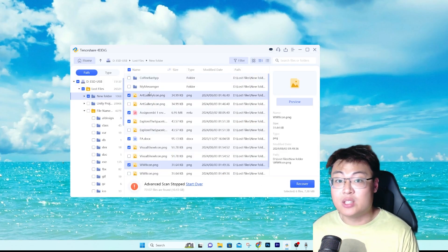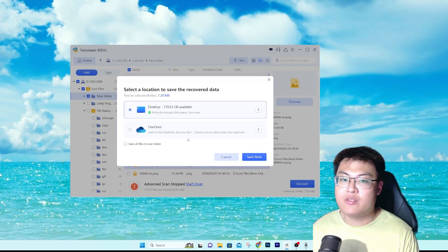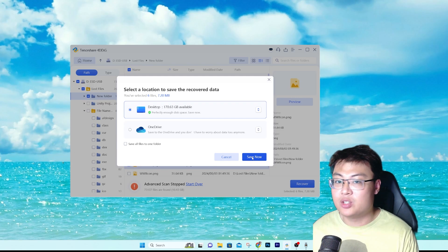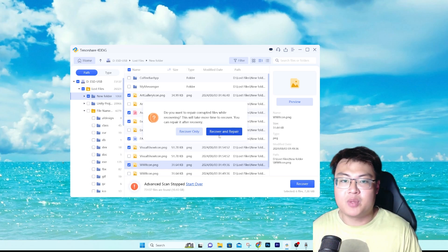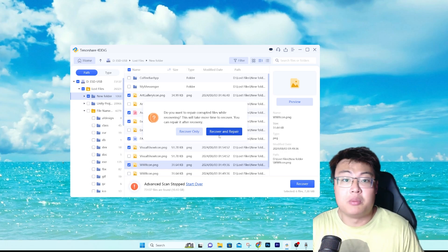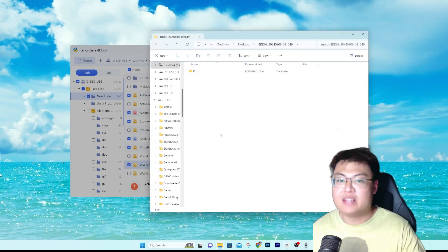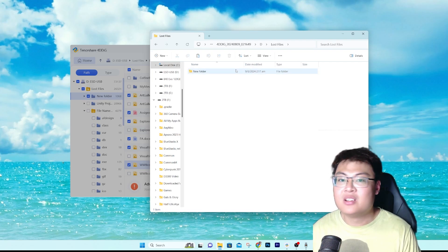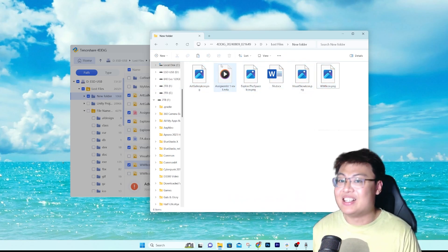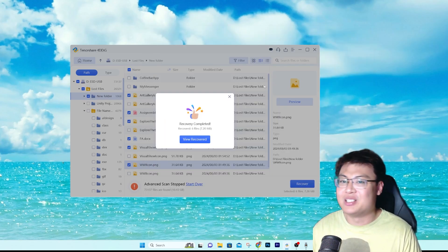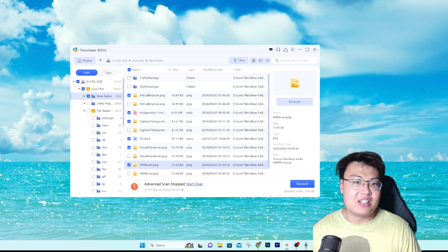These are the documents I want to recover, so I just click 'Recover.' Select where you want to recover to — I'll recover to my desktop. They give you two options: 'Recover Only' or 'Recover and Repair,' because sometimes when you recover, the image, video, or audio may be distorted. The best thing is to click 'Recover and Repair' to prevent any issues. Done — look at how fast it is. It shows up in the folder: lost file, new folder — and all the files that were deleted are now back.